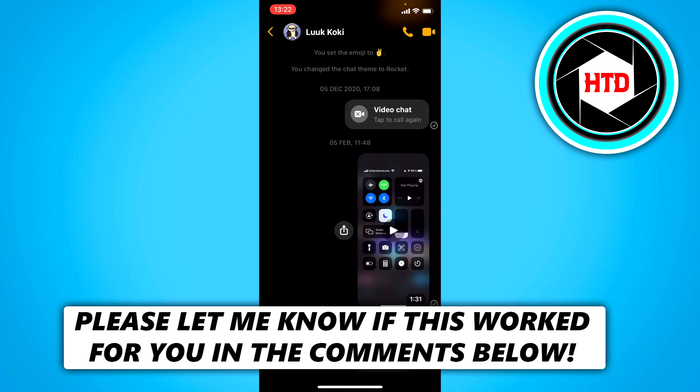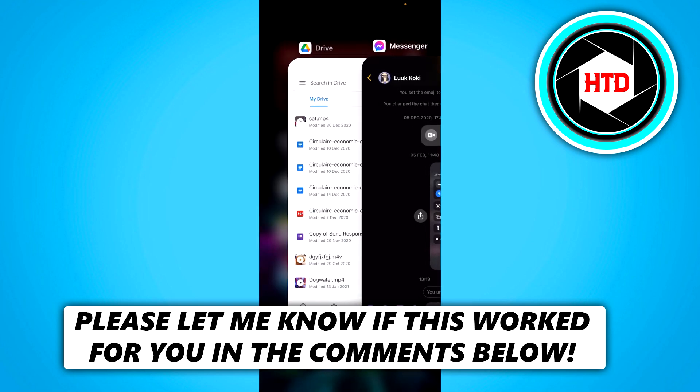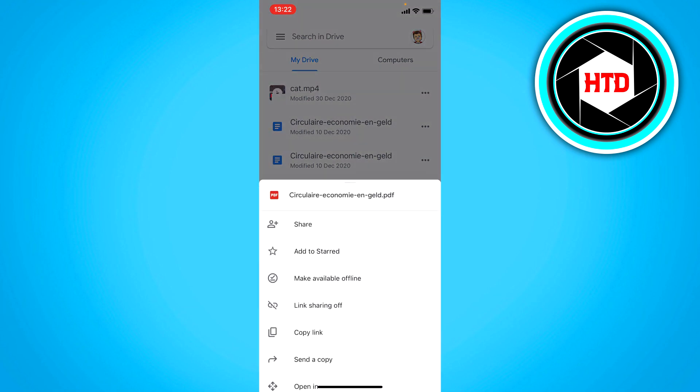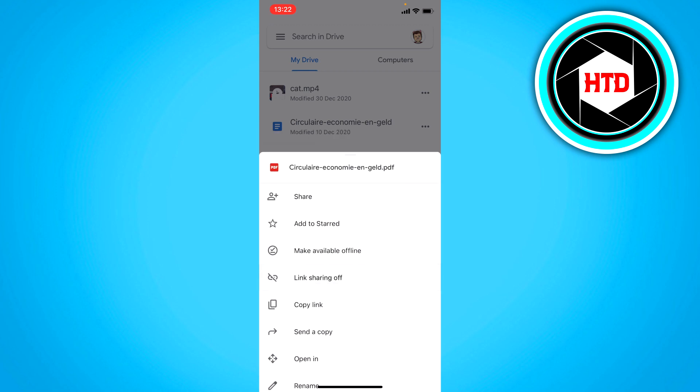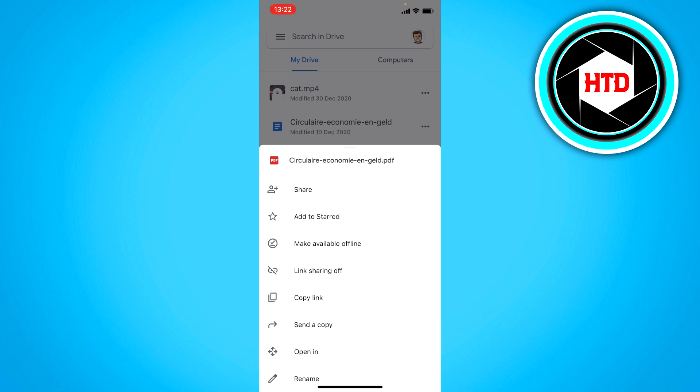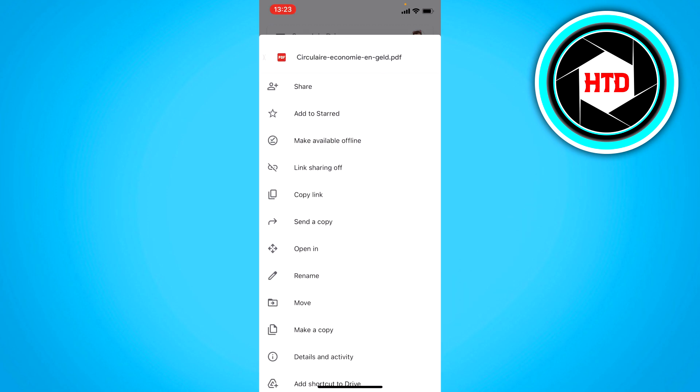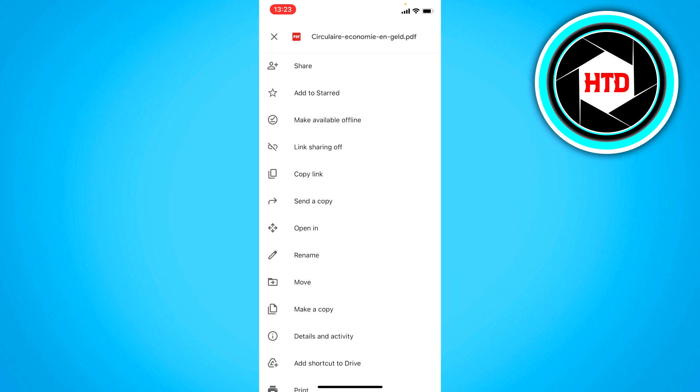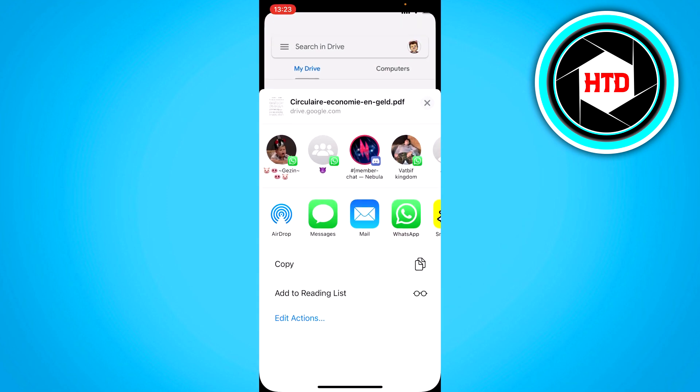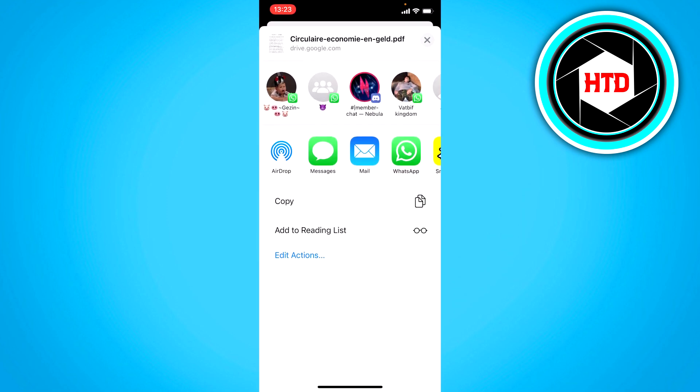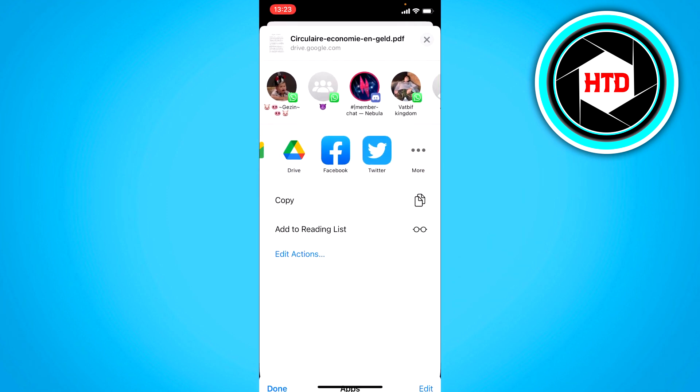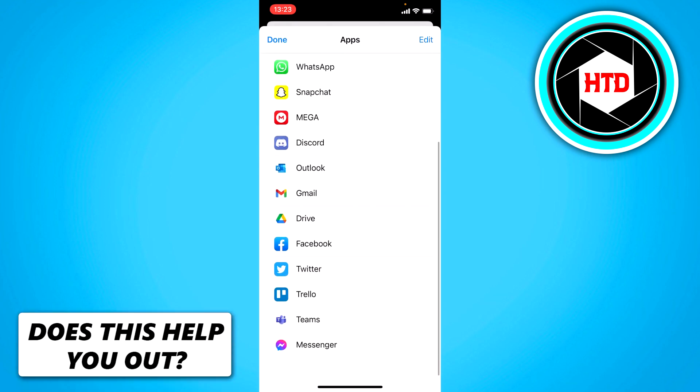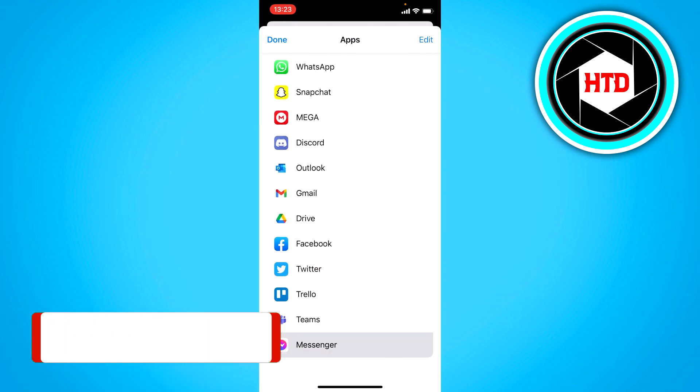Now I recommend saving a PDF file in an app like Google Drive. In Google Drive, if you click on a PDF file like I have right now, you can simply click on send a copy, then click on more, scroll down, and right here you can see Messenger.